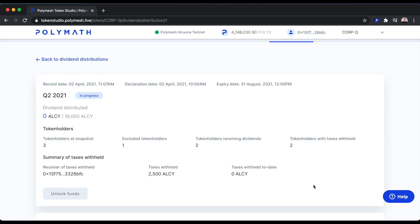The details show that this dividend payment is in progress, where we're distributing 16,000 ALSI. We had three token holders at the snapshot time. We're excluding one of those token holders, so two token holders will be receiving dividends, and both of those holders will be having some of the dividend withheld for tax purposes.